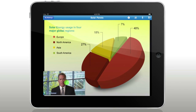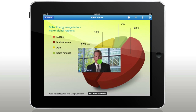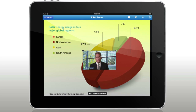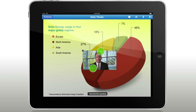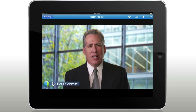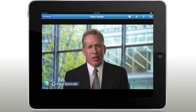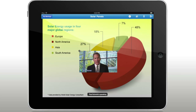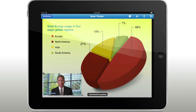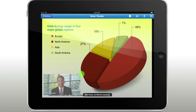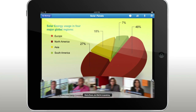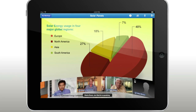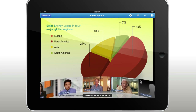You can move the video window to get a better look at the presentation. Or go full screen to focus on the presenter. Return to the video carousel to view multiple videos and scroll to see all participants.